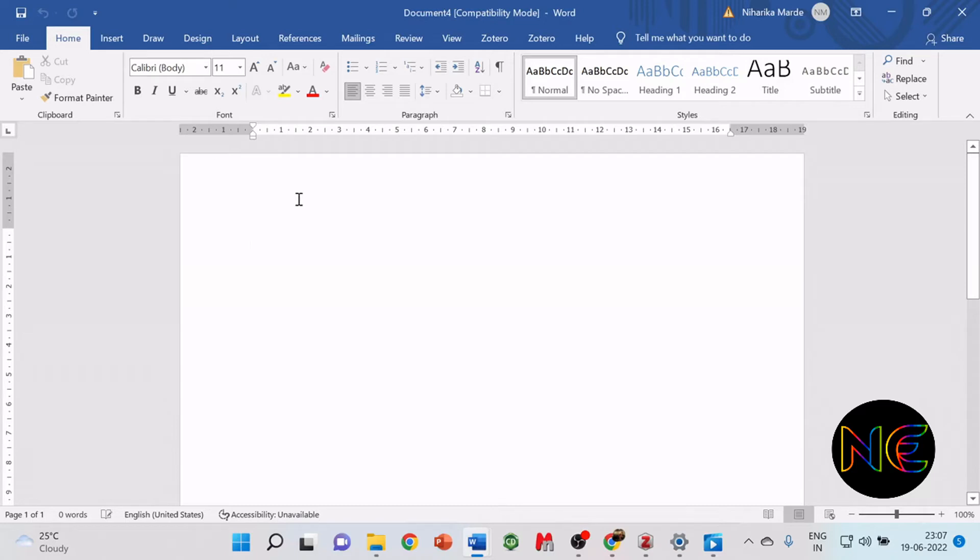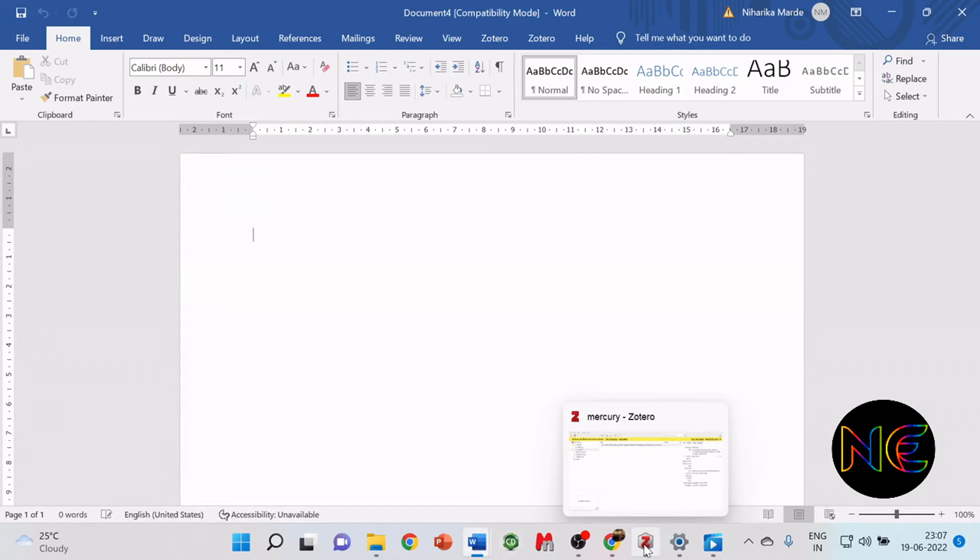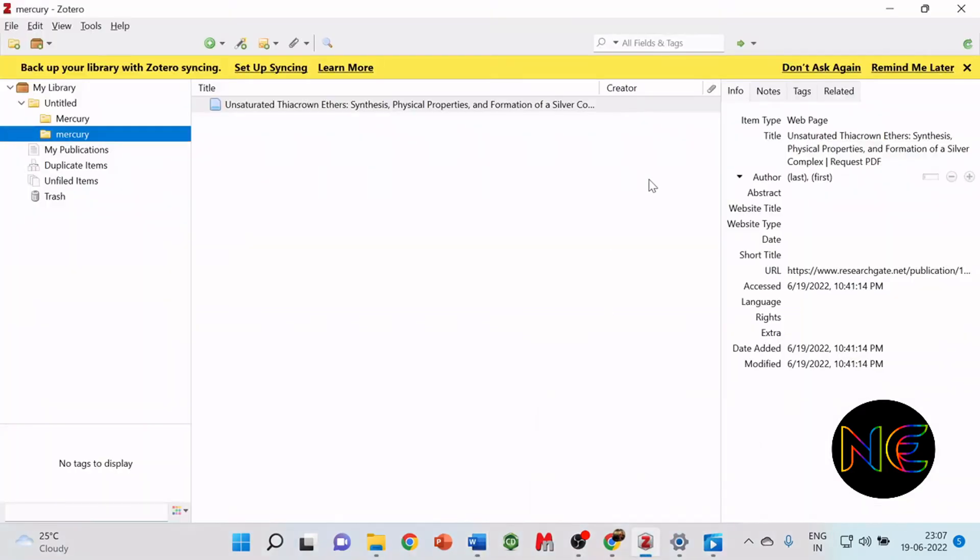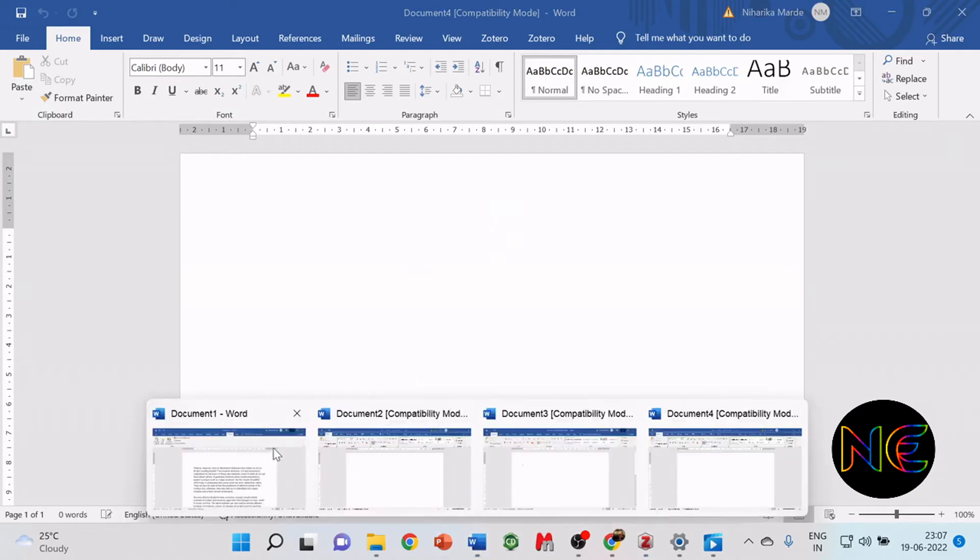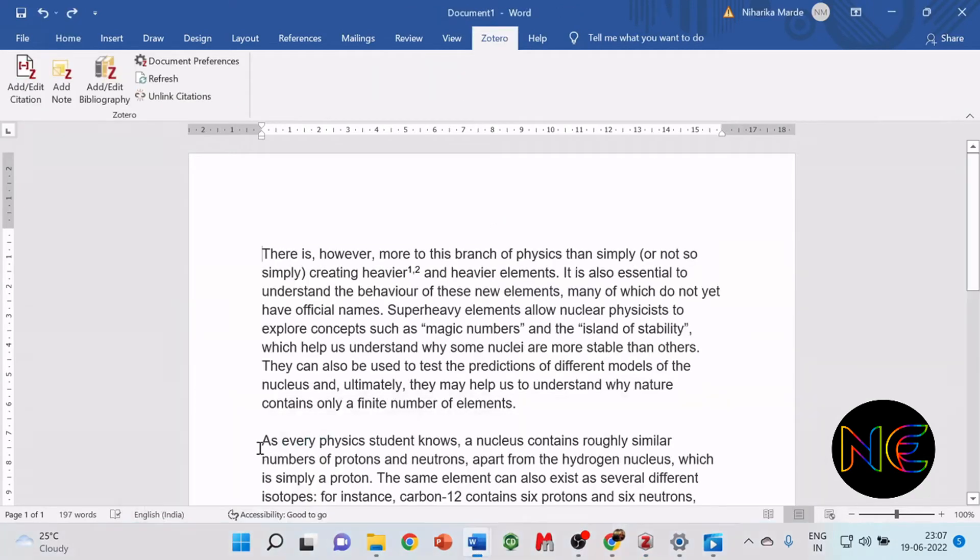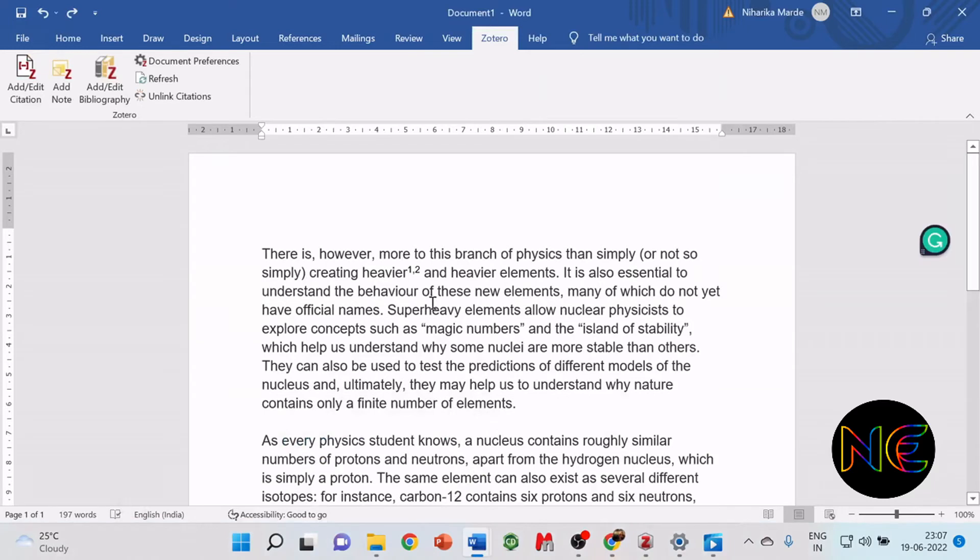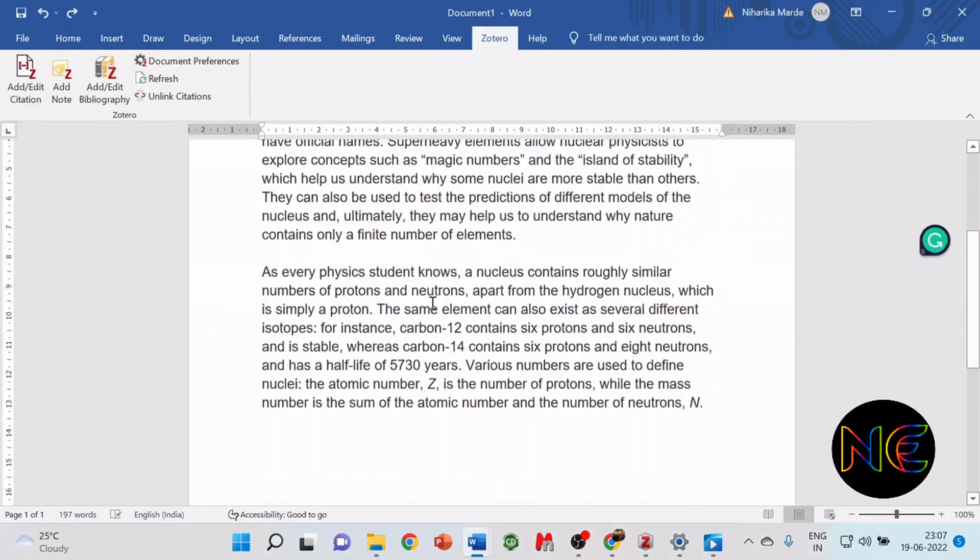Before adding the reference, make sure that Zotero is already open in the background, otherwise it won't allow you to do the referencing. Now let's start. I have a sample document here which I'm going to use for doing the referencing.